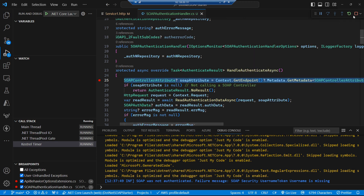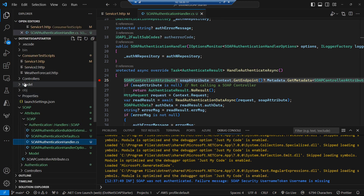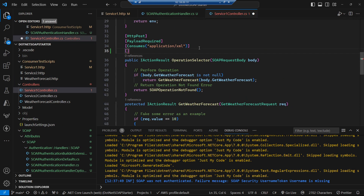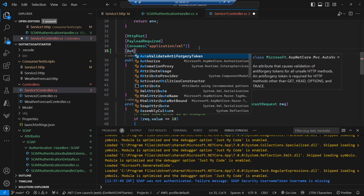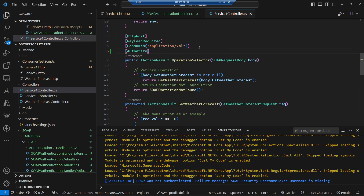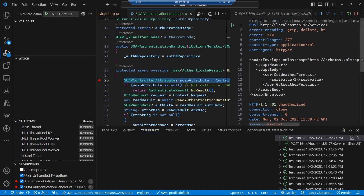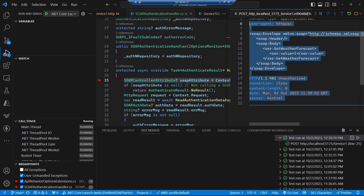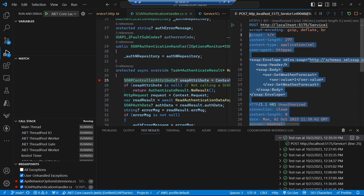Let's go and fix that. Over in our SOAP service on the operation selector, we just need to specify an authorize attribute. Now I get a 401, which is what I'd expect. But as we'd expect, we're back to getting a problem details response coming out rather than a SOAP fault. So let's go and look at how we can make that give us back a SOAP fault.